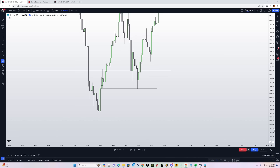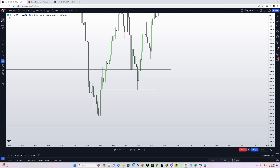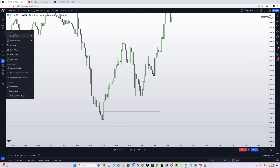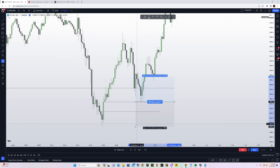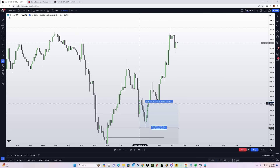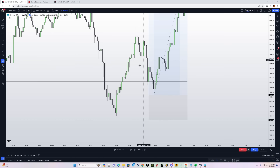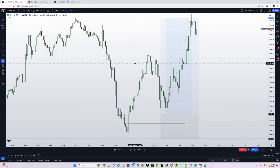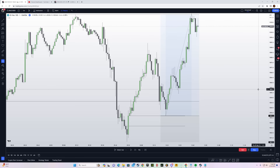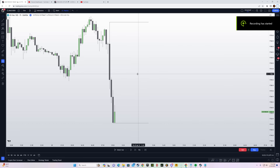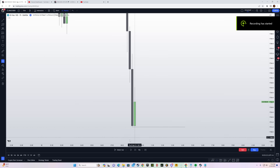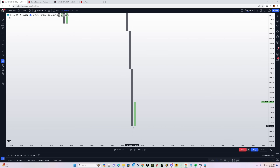You might be asking why didn't price come into this fair value gap — actually it did right here. You could have taken your entry from the fair value gap and look at the precision: price tapped into the FVG right at that level. Beautiful delivery.